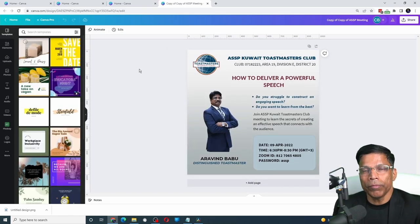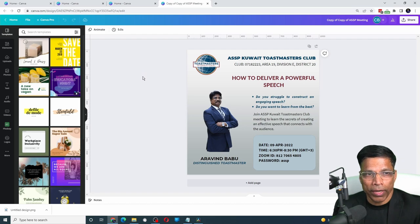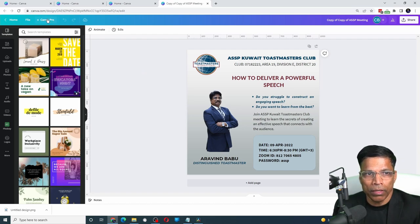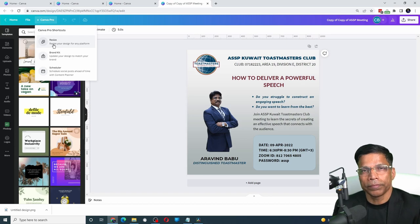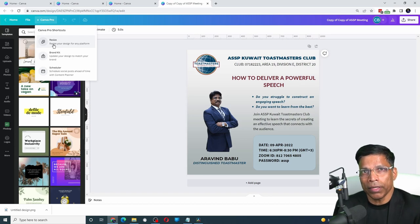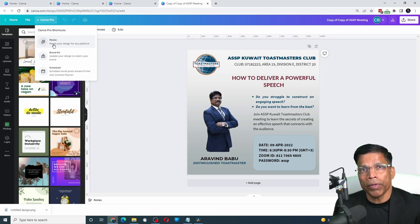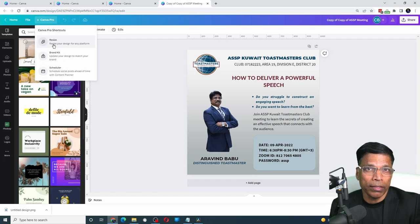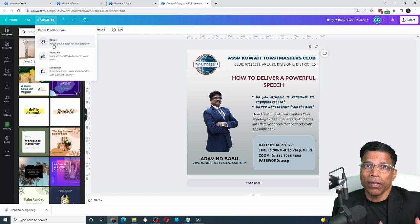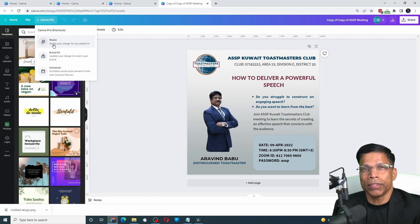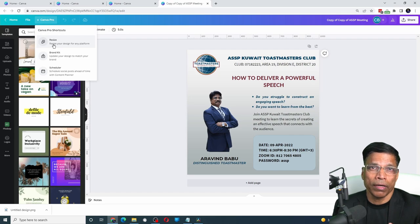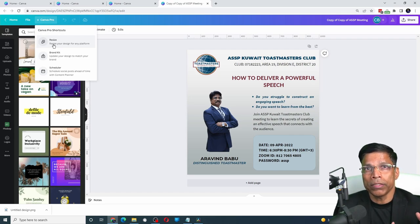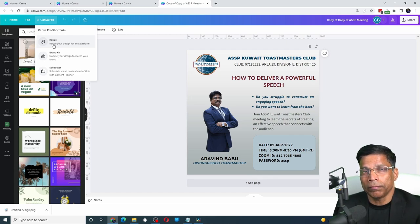Feature number 4 is the Resize option. You can access this option by clicking on Canva Pro and select Resize. Many times, you may create a design in one format, let's say a square format. And later on, you want another version of that design. If you are using the free version, you'll have to create another design and then copy paste all the elements one by one.